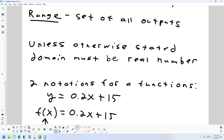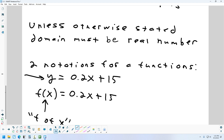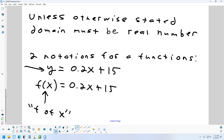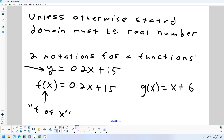When we write a function, there are two notations: y = (something), or f(x) = (something). F of x means the same thing — it's just a different way to write it. It means you have a formula that uses the variable x on the right-hand side. If I had g(x) = x + 6, that means the name of my formula is g, and the g formula uses the letter x. This notation is more useful when you have multiple formulas.